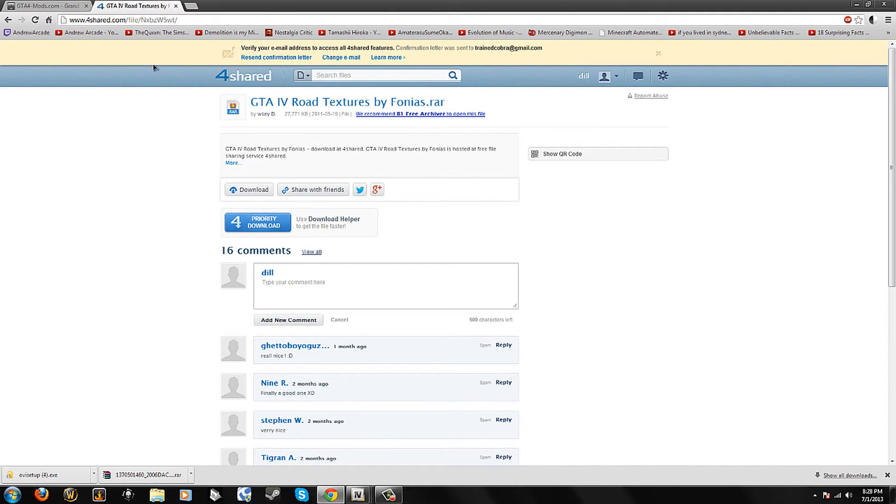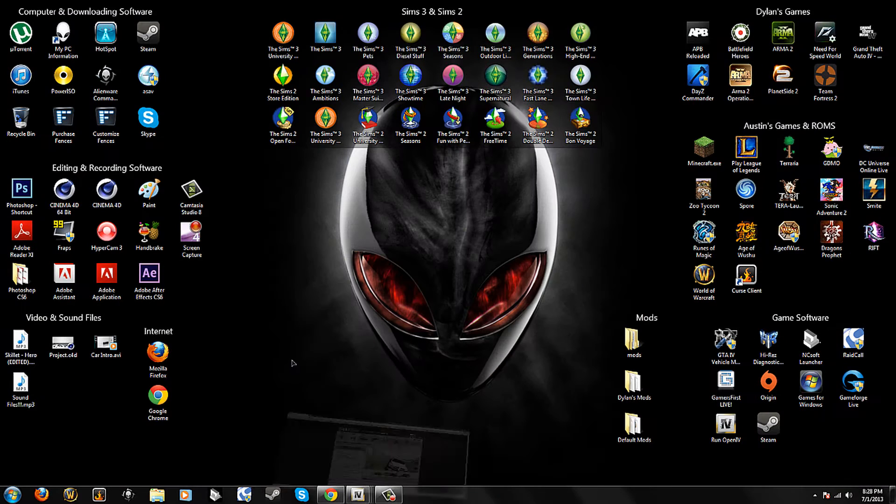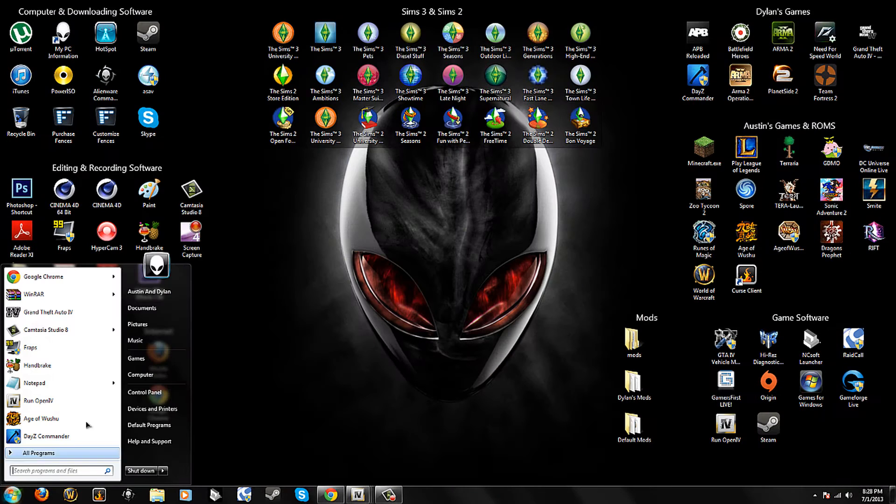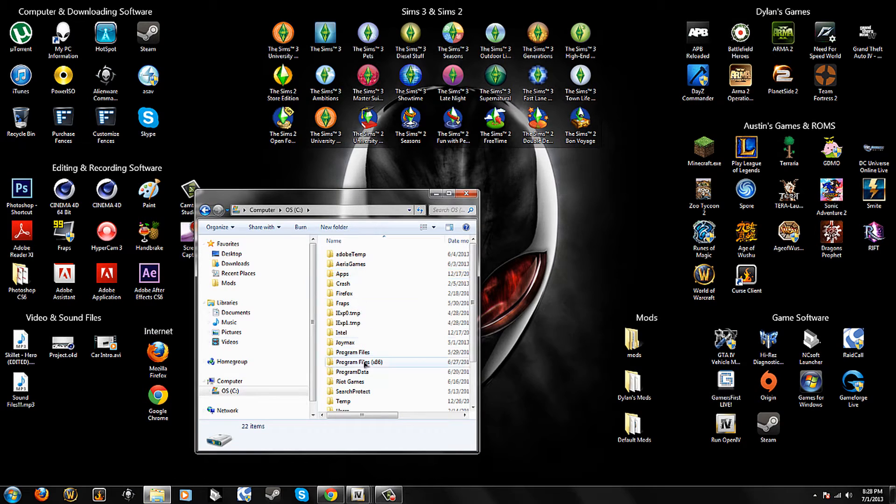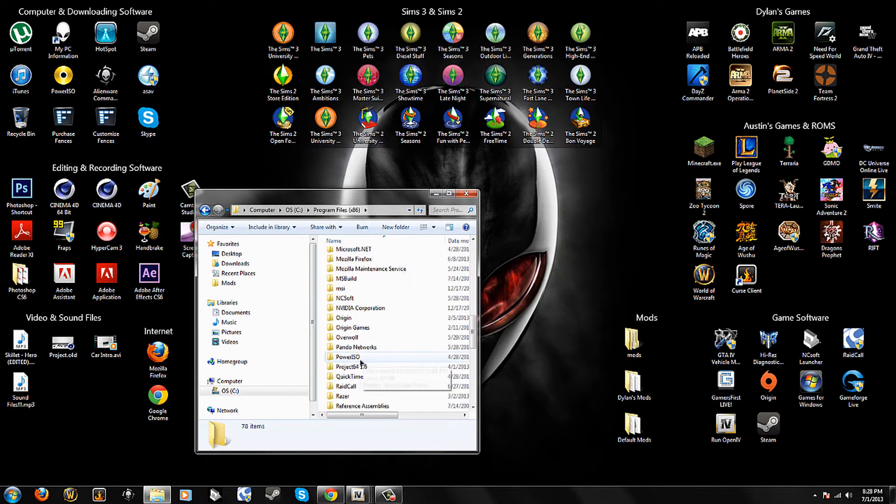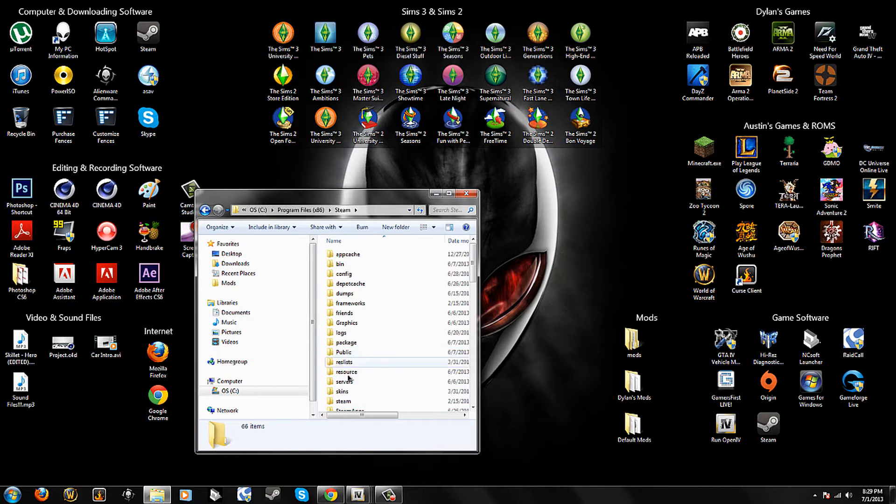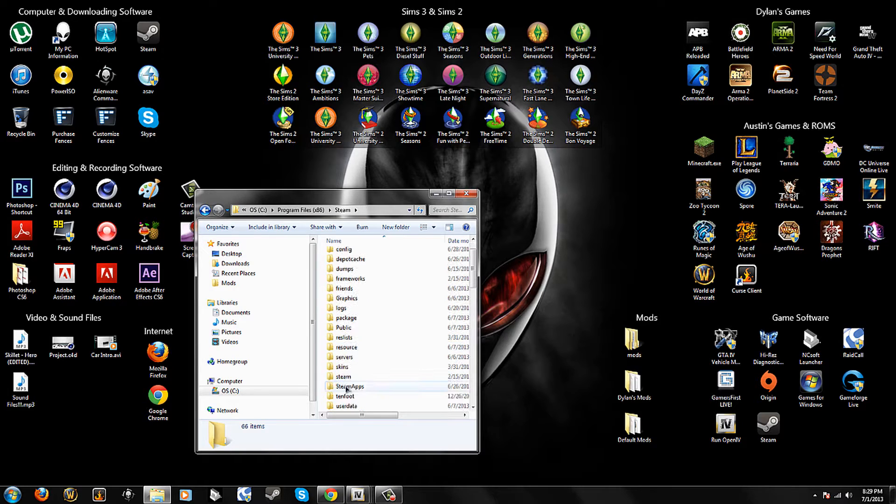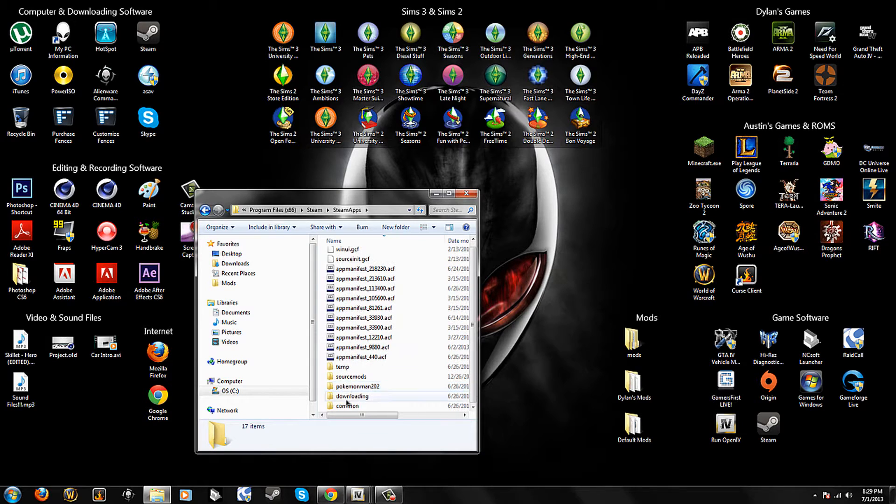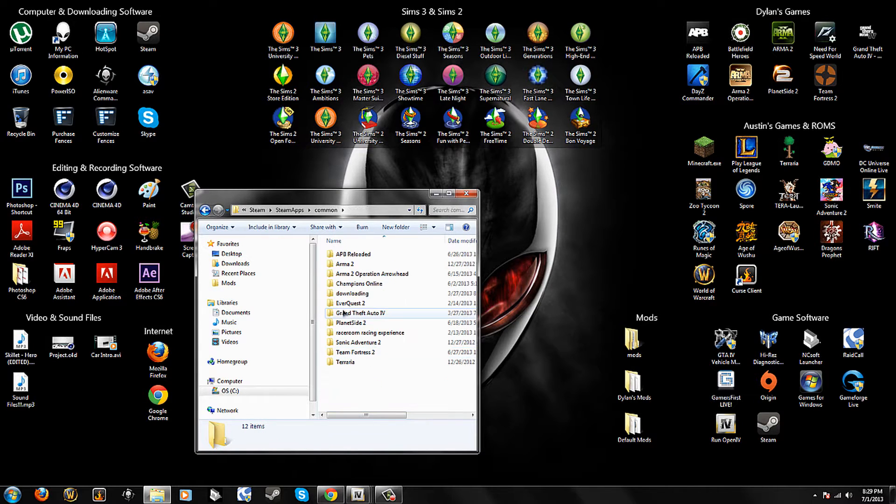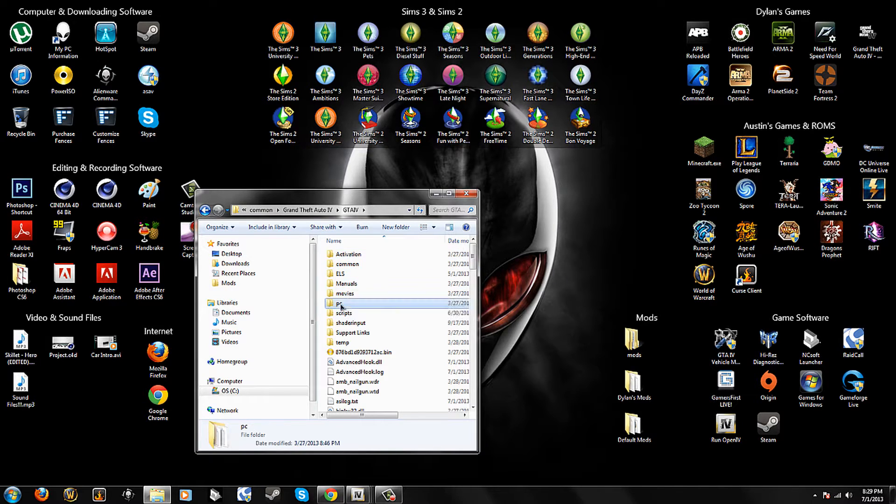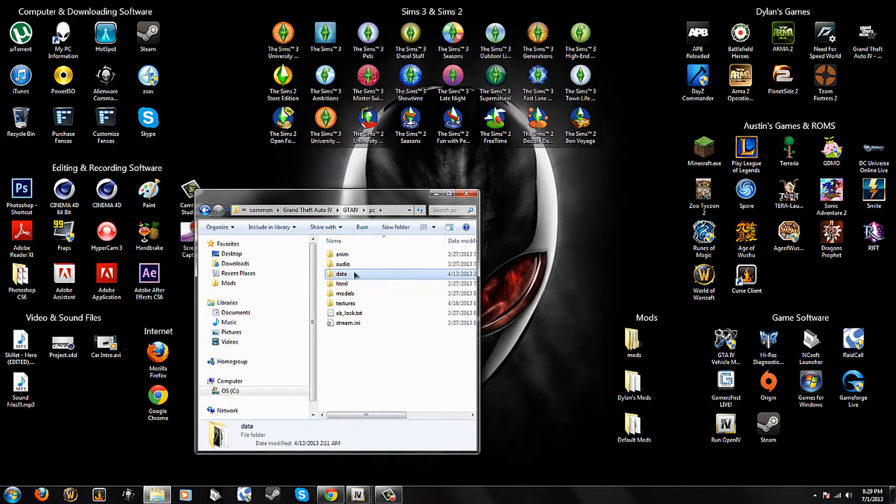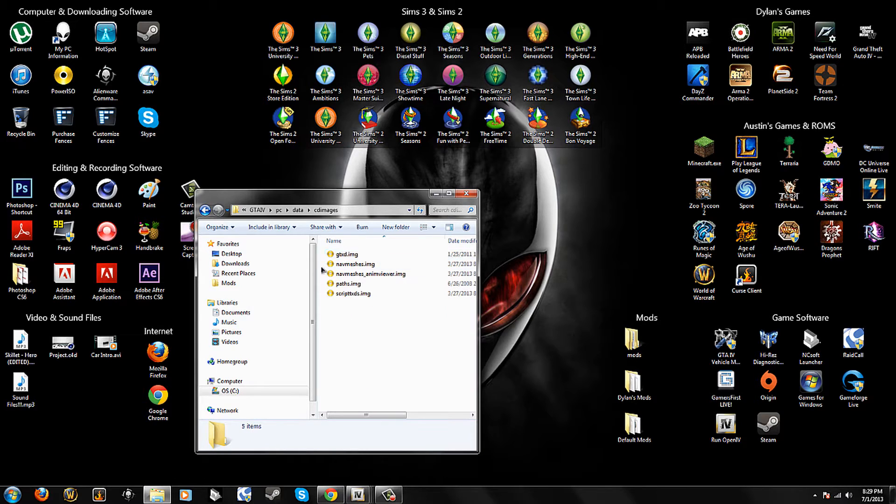Then you go to 4shared and click download for the road textures. Then what you need to do is go over to Computer, OS, Hard Drive, Program Files, Steam. If you have the disk game, you need to go to Rockstar. And you need to go to Steam Apps if you have Virtual Steam Game, Common, Grand Theft Auto 4, GTA 4, then you need to head to PC, Data, CDImages.